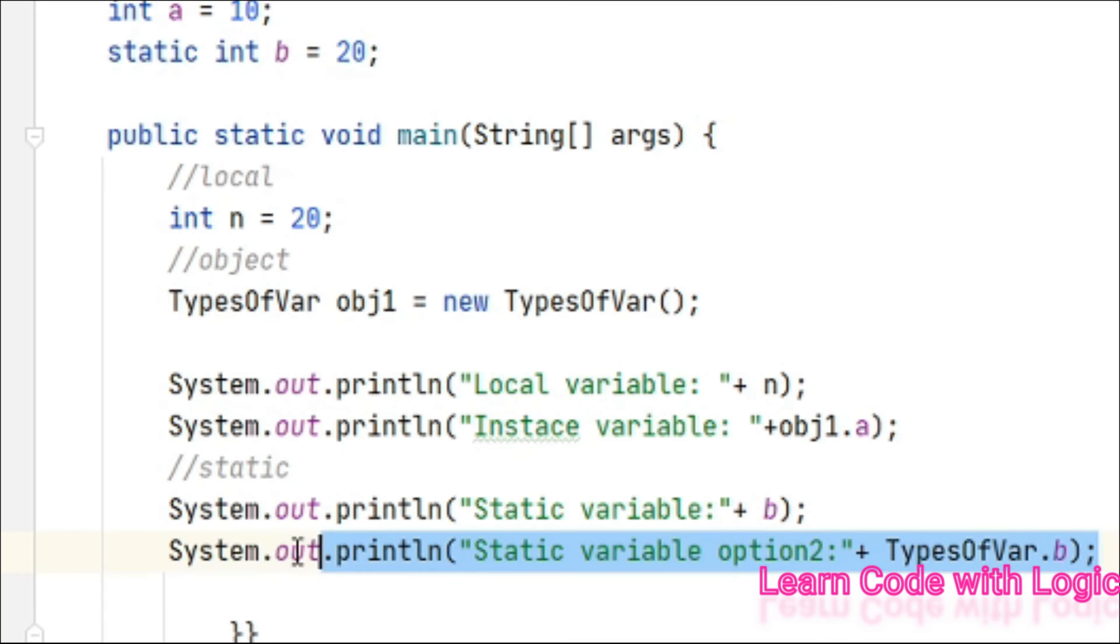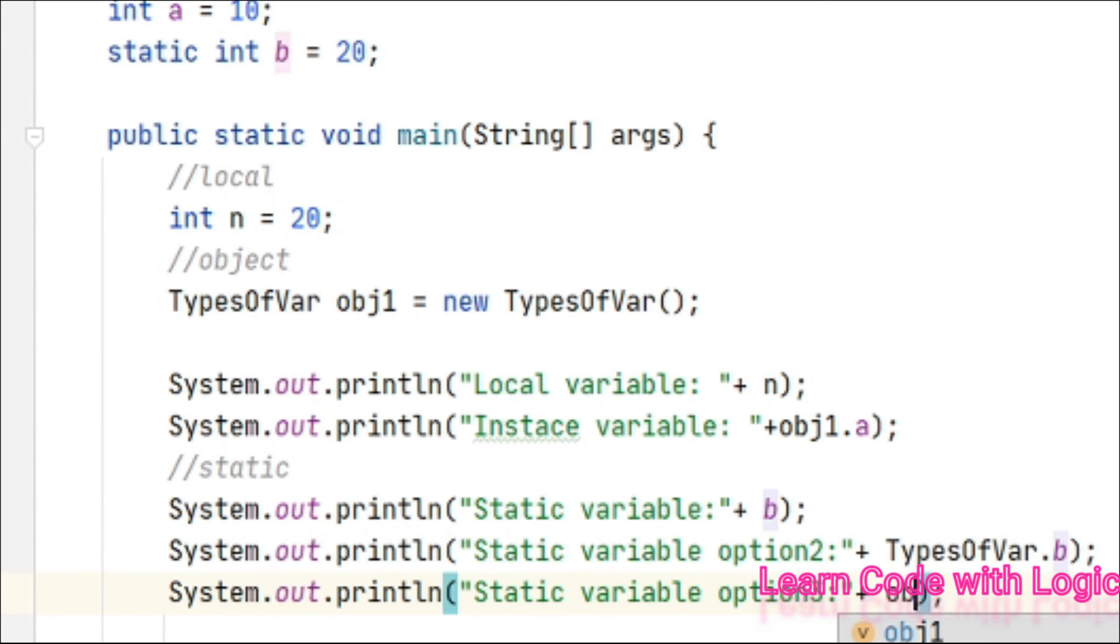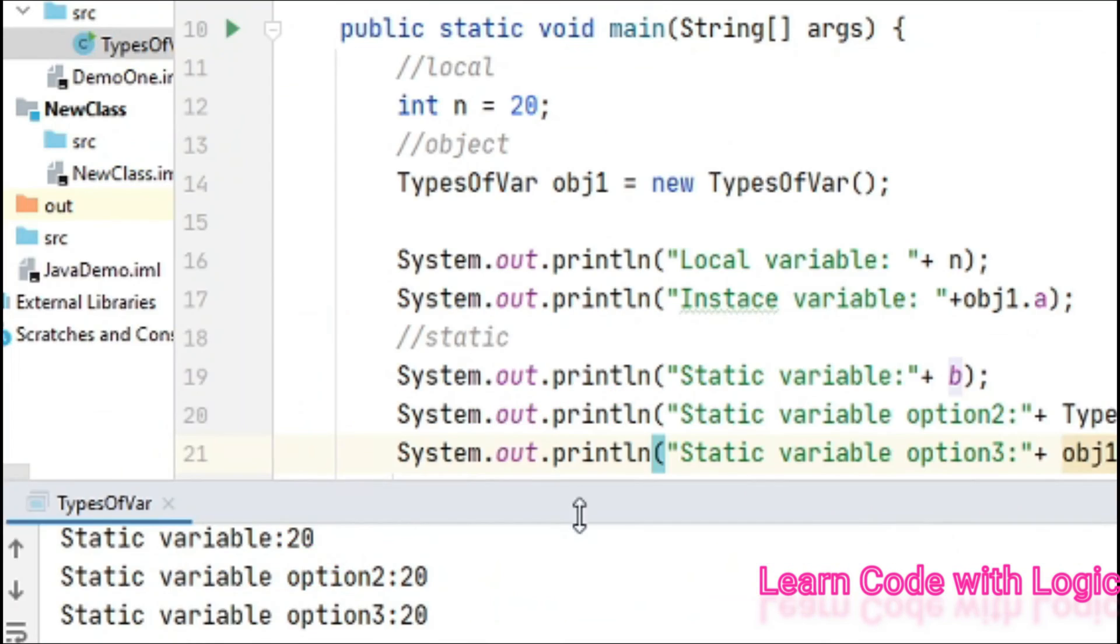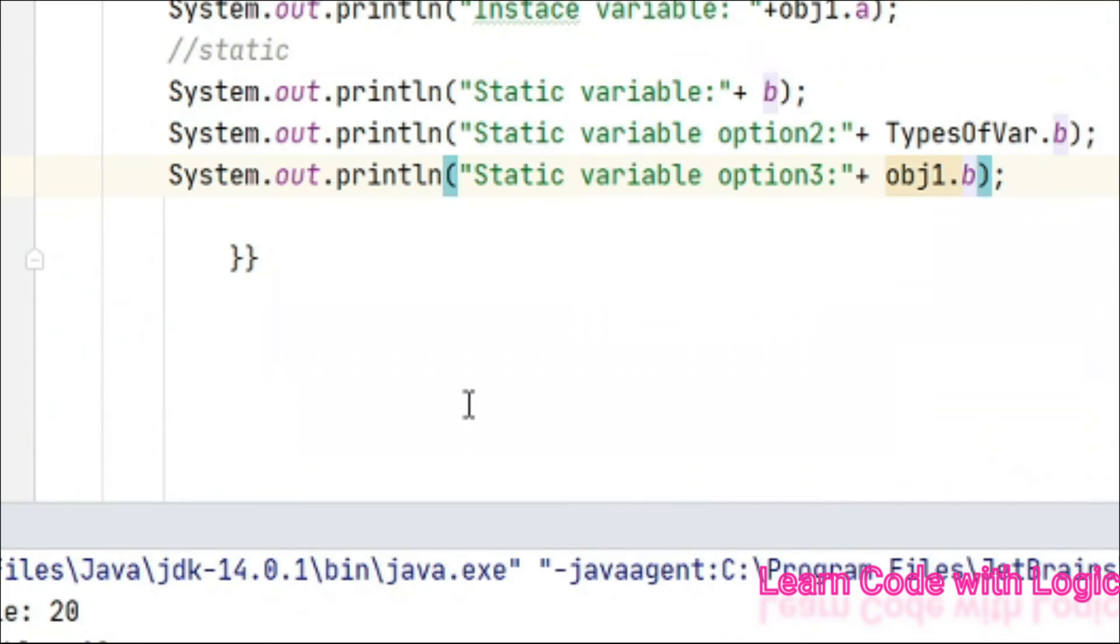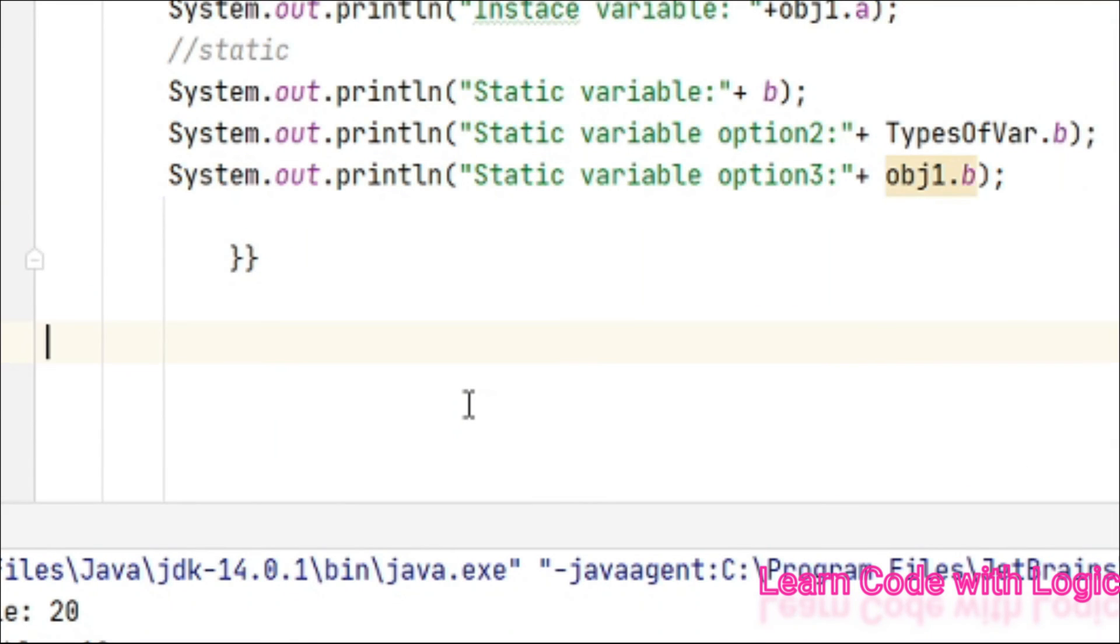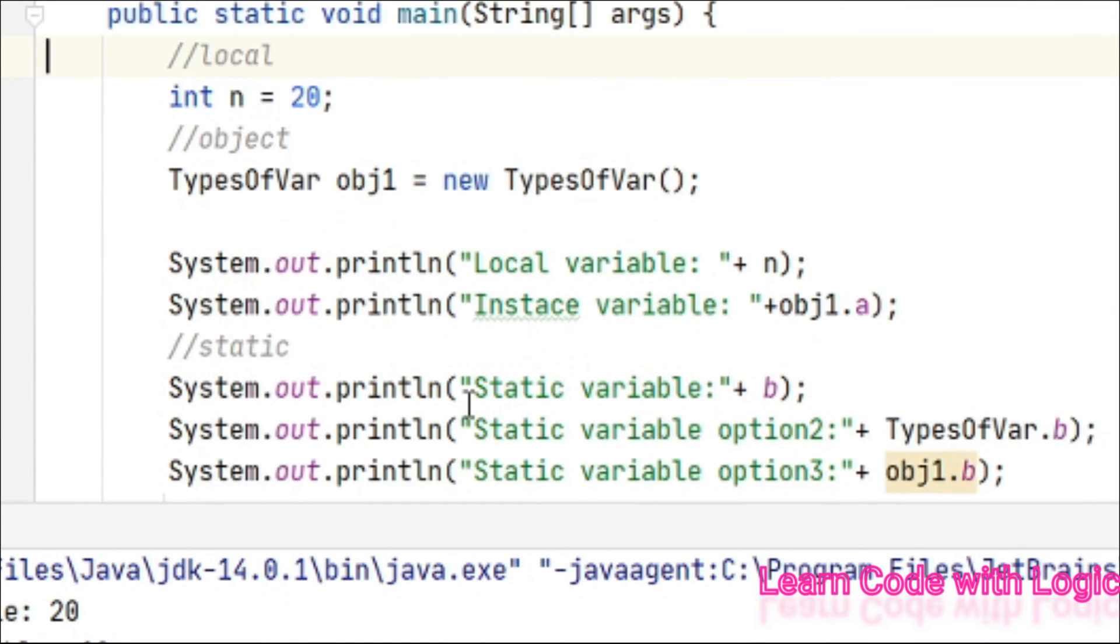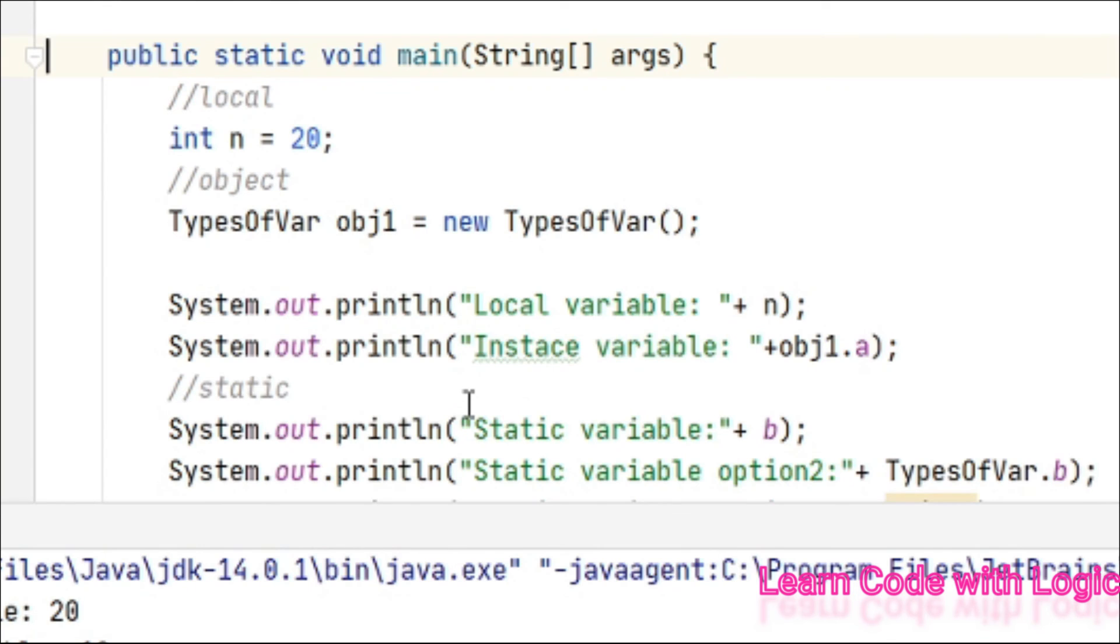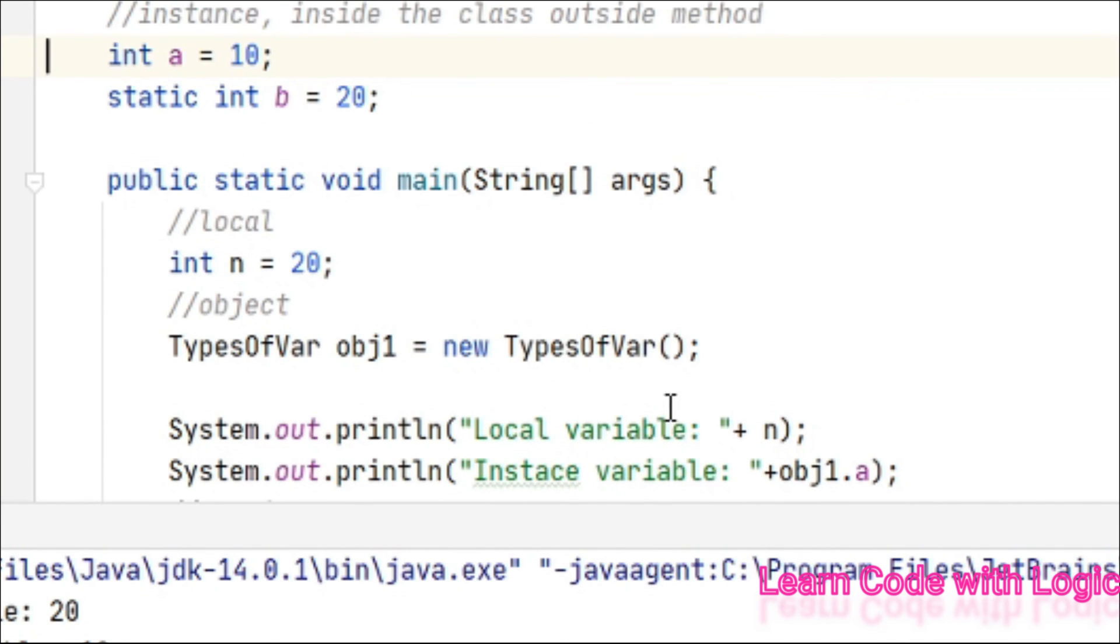We can access this in another way - that is using the object: obj1.b. So there are three ways of accessing a static variable. Whereas local variables you can access without any object, and finally, the most important one: